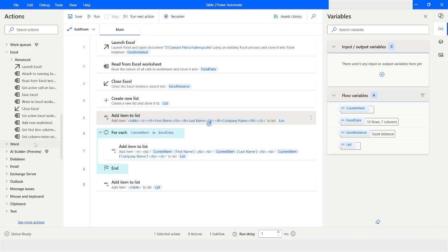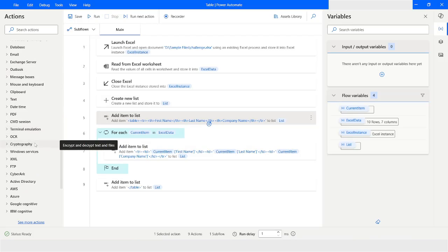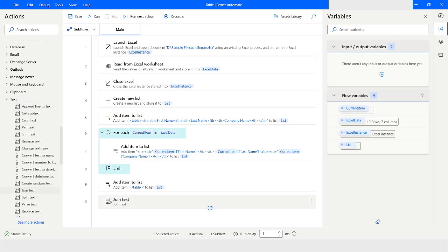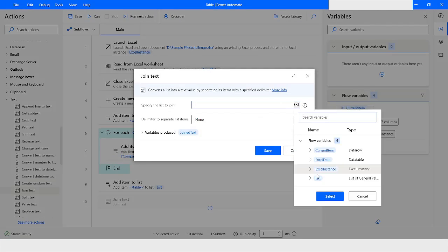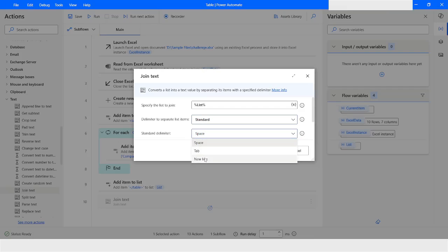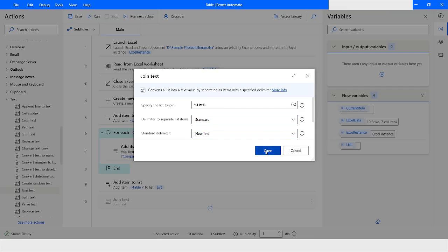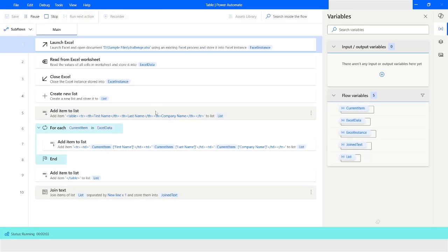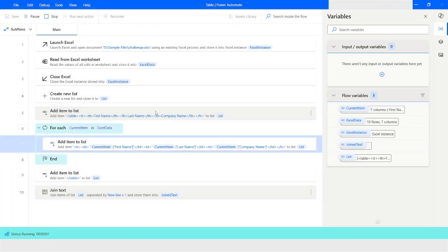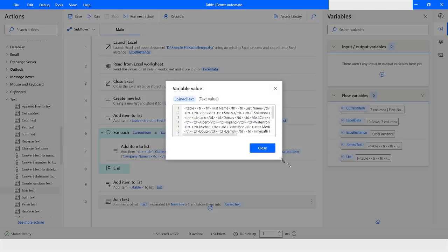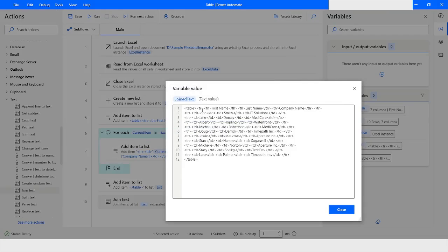Finally, we are going to join this list. To join the list, I'll go to the Text category and use Join Text. I'll choose the list variable, set the delimiter to Standard with new line, and click Save. Now let's run the bot. You can see the table tag, and we have the First Name, Last Name, and Company Name columns.